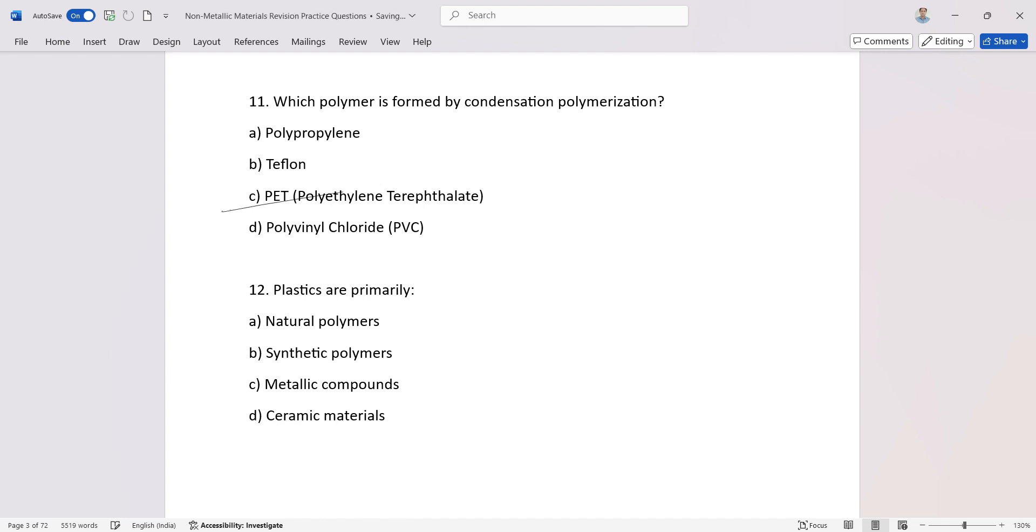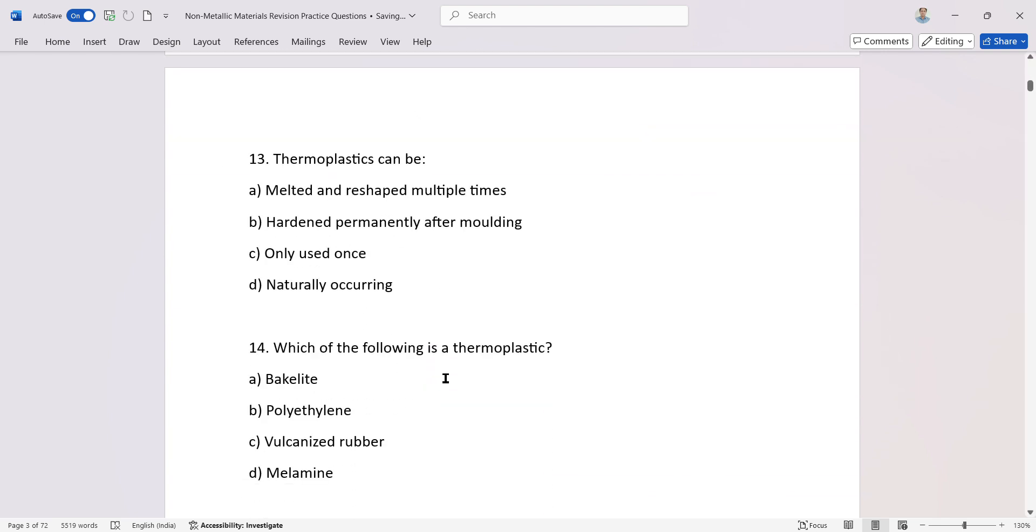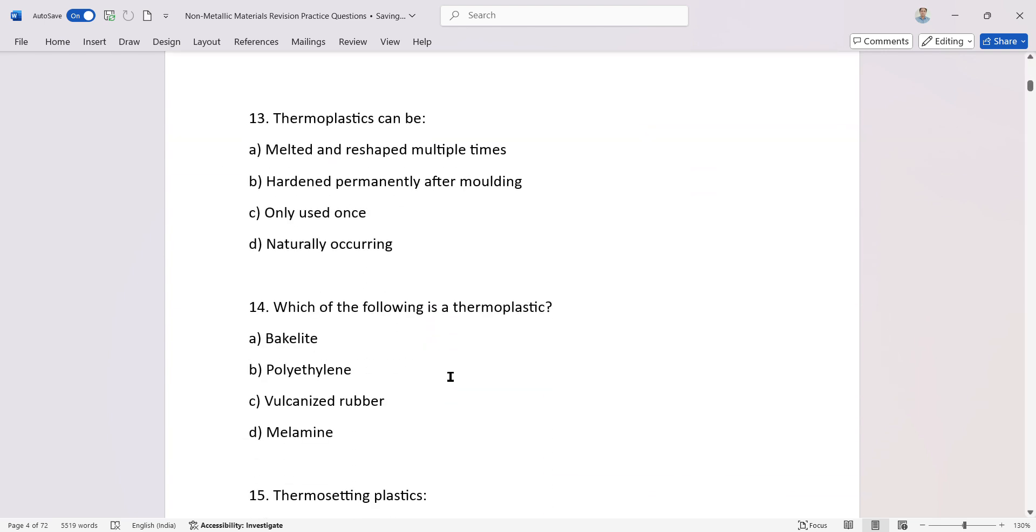Condensation terephthalate. Plastics are primarily synthetic polymers. Thermoplastics can be melted multiple times.